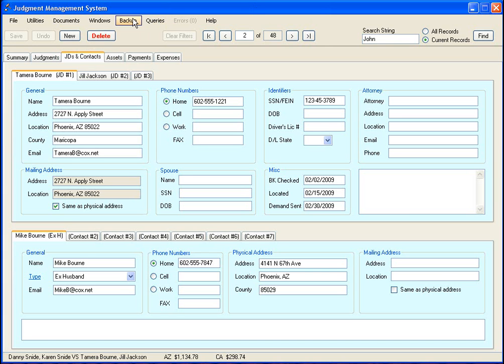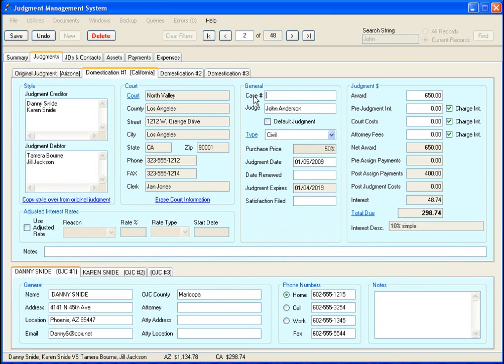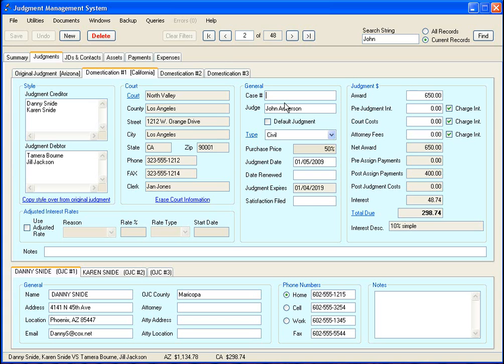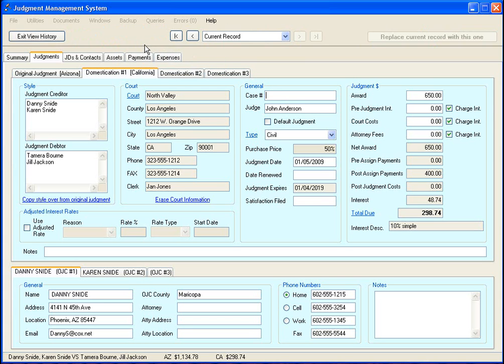Now we're going to move on over to this backup menu. We're going to go over to this judgment tab and backspace and erase this case number, and we're going to save it. Let's say you did that by accident and all of a sudden you realize you lost your case number and you want to get it back.